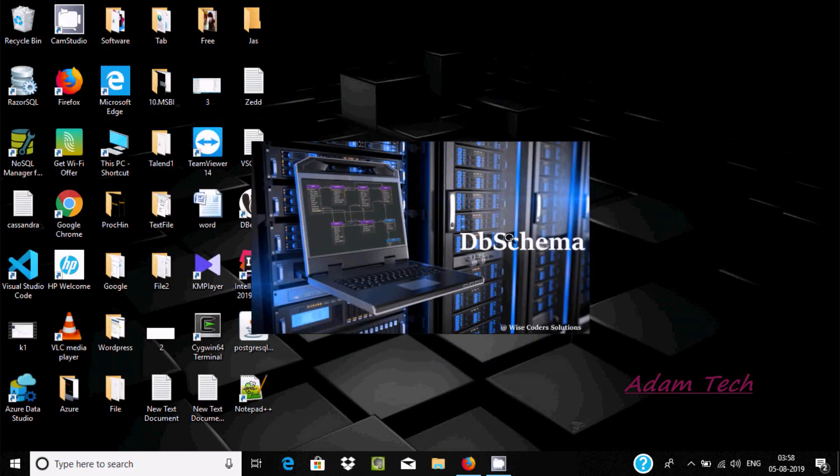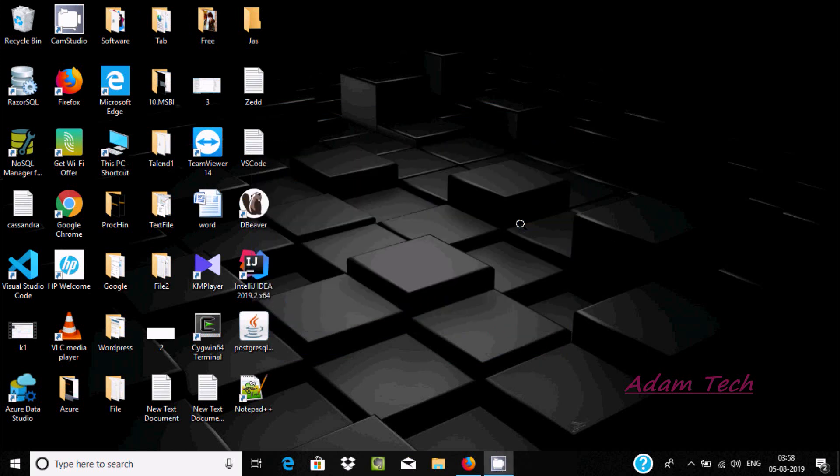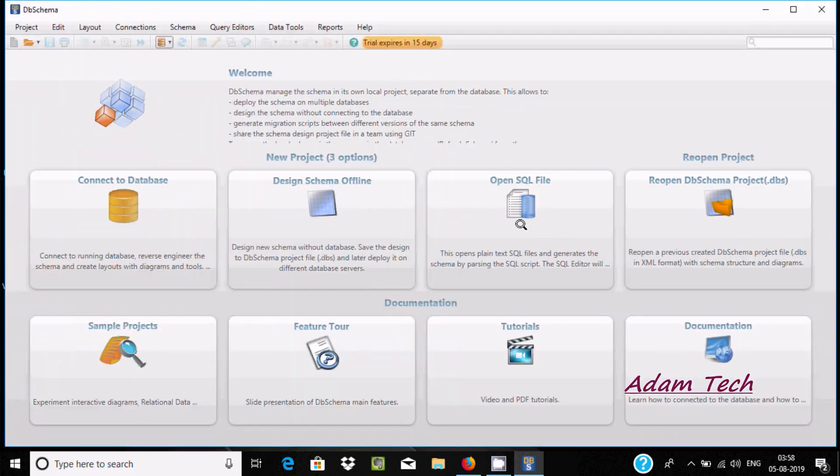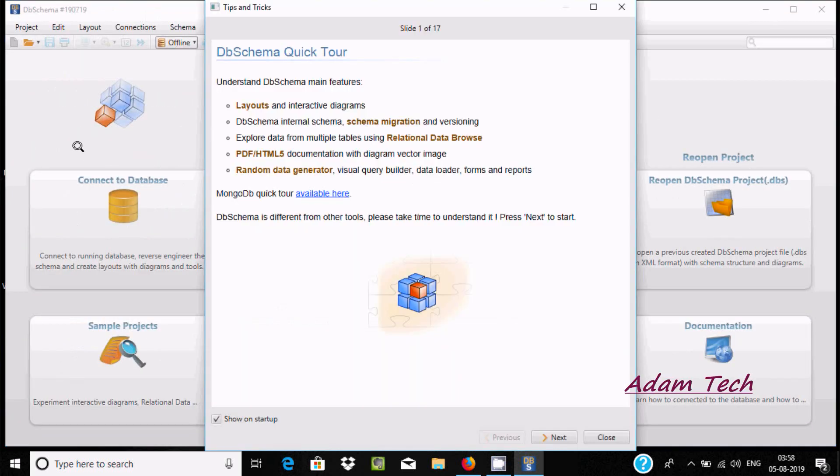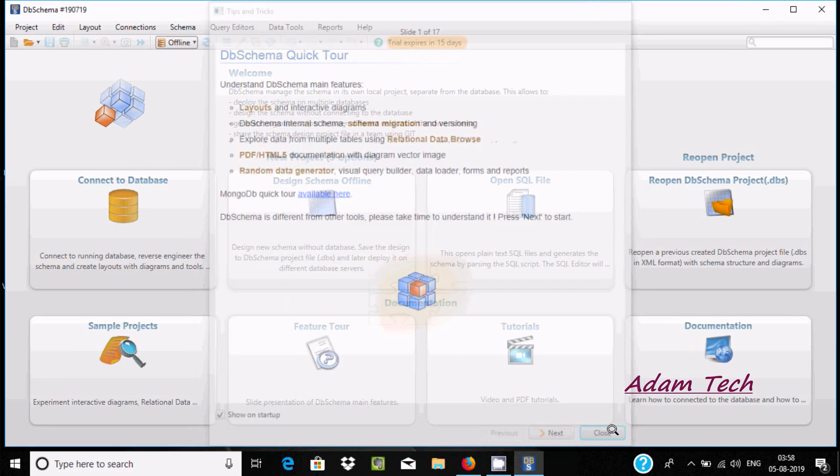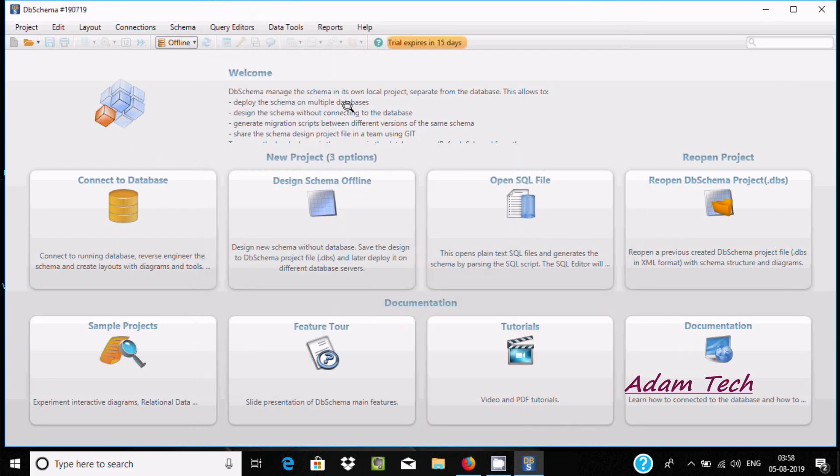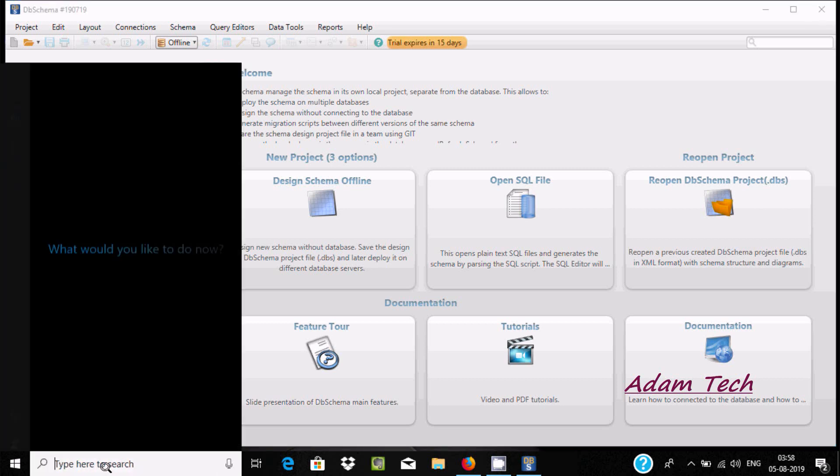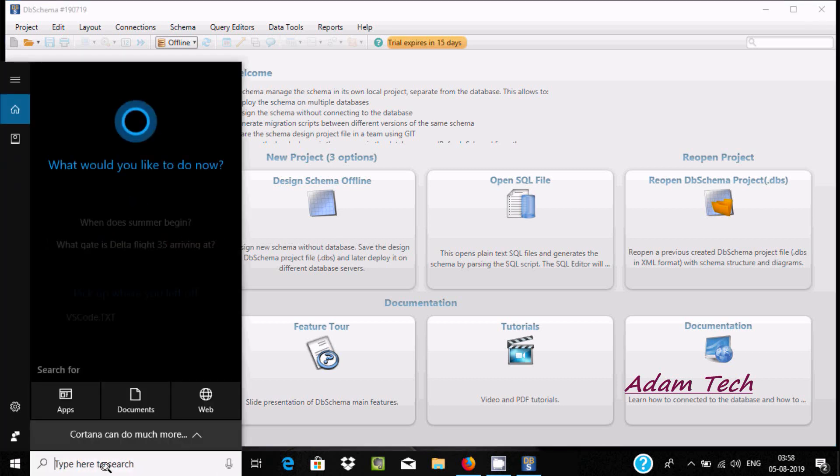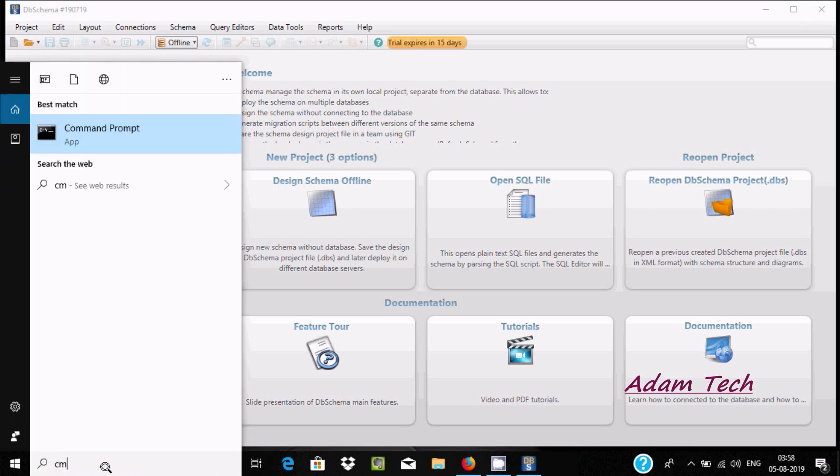Here run DbSchema, create icon. Let's click on finish. DbSchema is opening. Let's close that and here this is the UI.